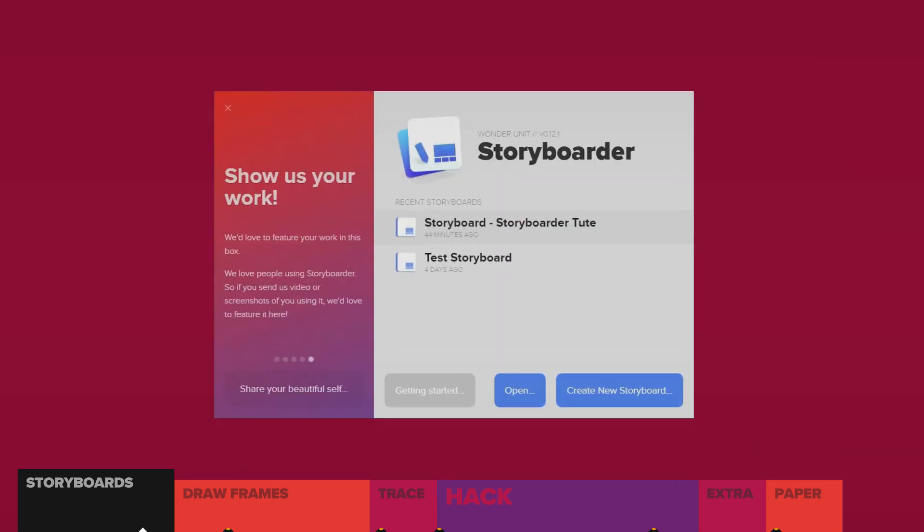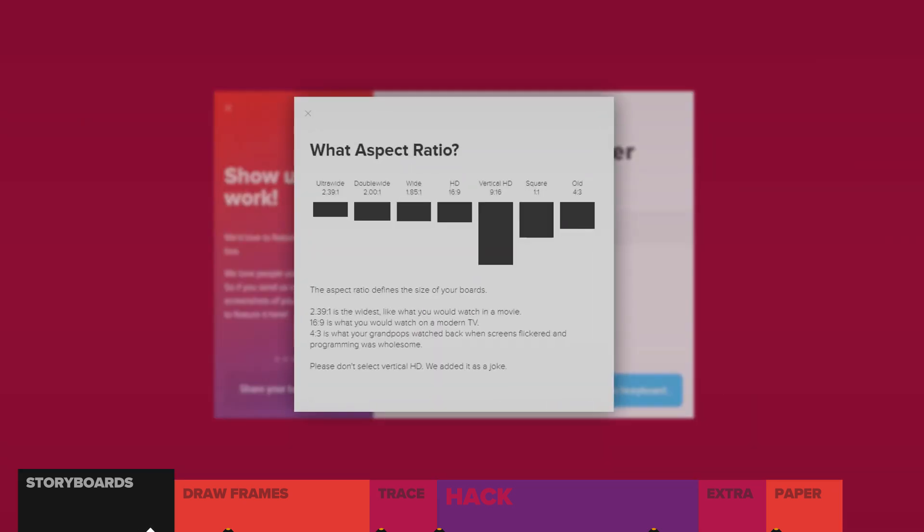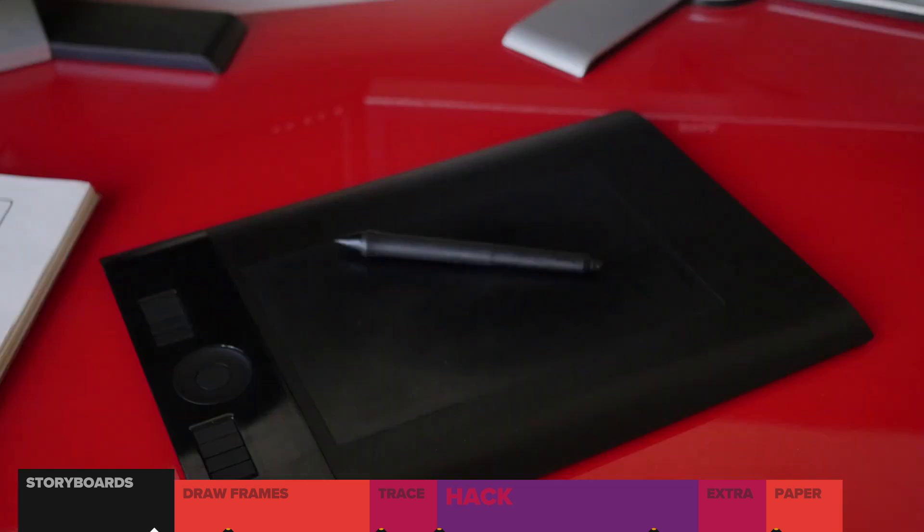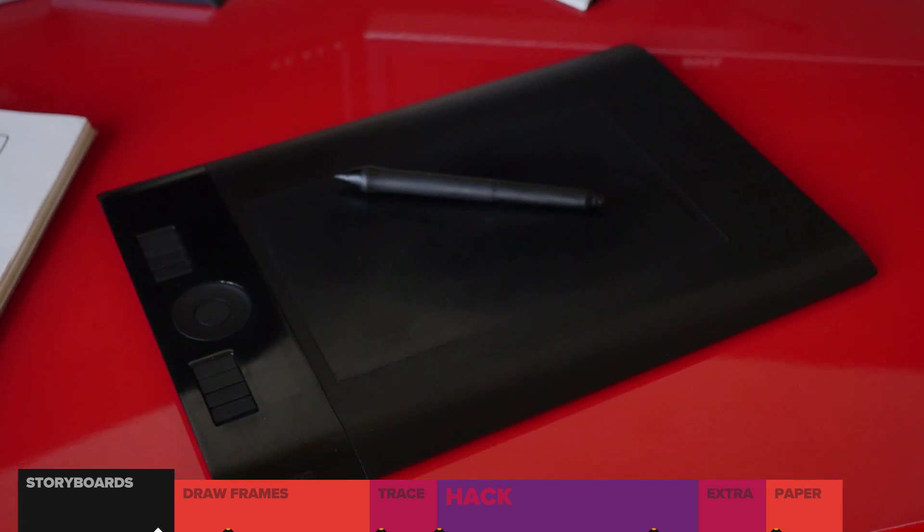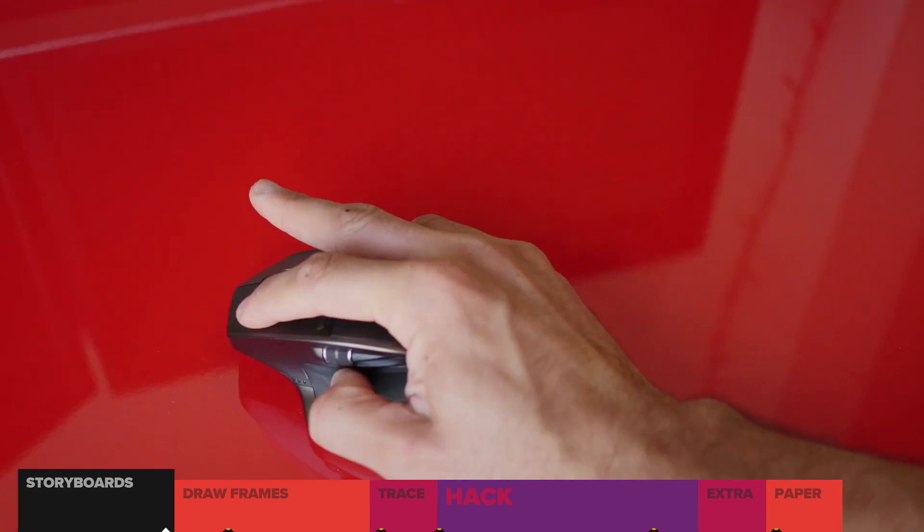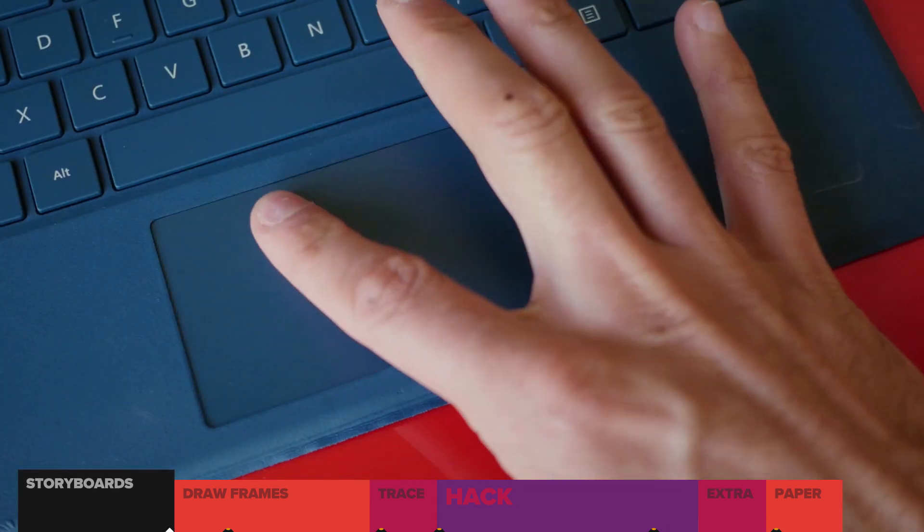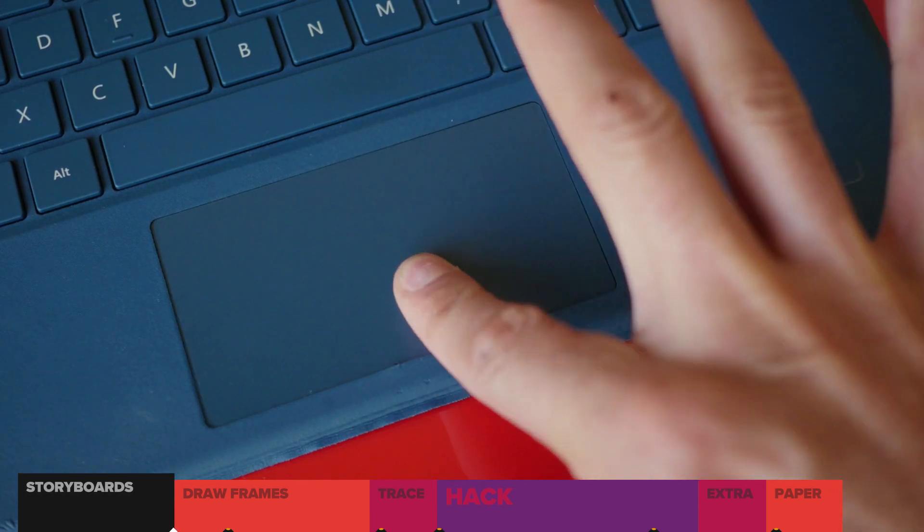Wonder Unit Storyboarder is free and makes it super easy. If you've got a pen. If you're drawing with a mouse or a trackpad, just don't.